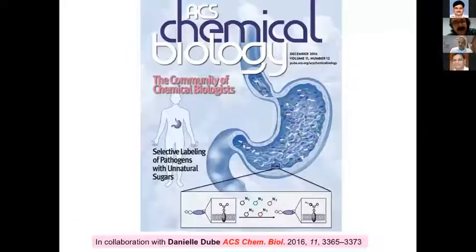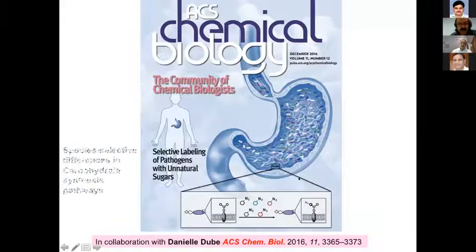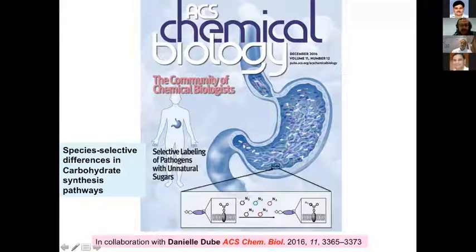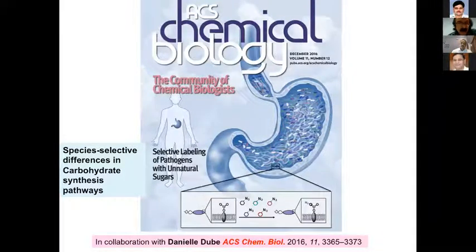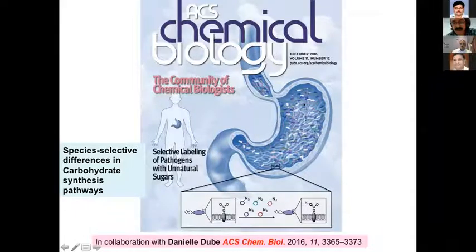The take-home message is that these rare sugars are selectively processed by a select group of pathogens and do not enter beneficial bacteria or mammalian cells. Depending on the azido-sugar substrate, we can selectively label a particular bacterium. This work was the cover picture of an issue in ACS Chemical Biology. We are exploiting species-selective differences in carbohydrate synthesis pathways — particularly the glycosyltransferases present in each bacterium — to allow selective labeling of pathogens using unnatural sugars, and we can image infection in the gut.